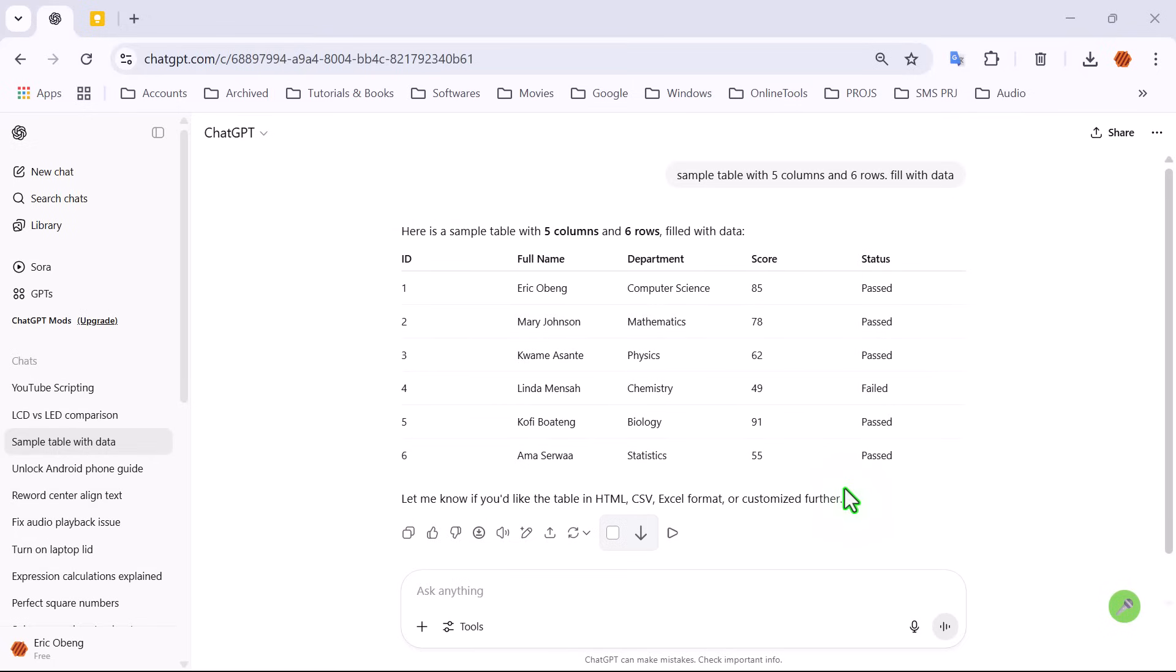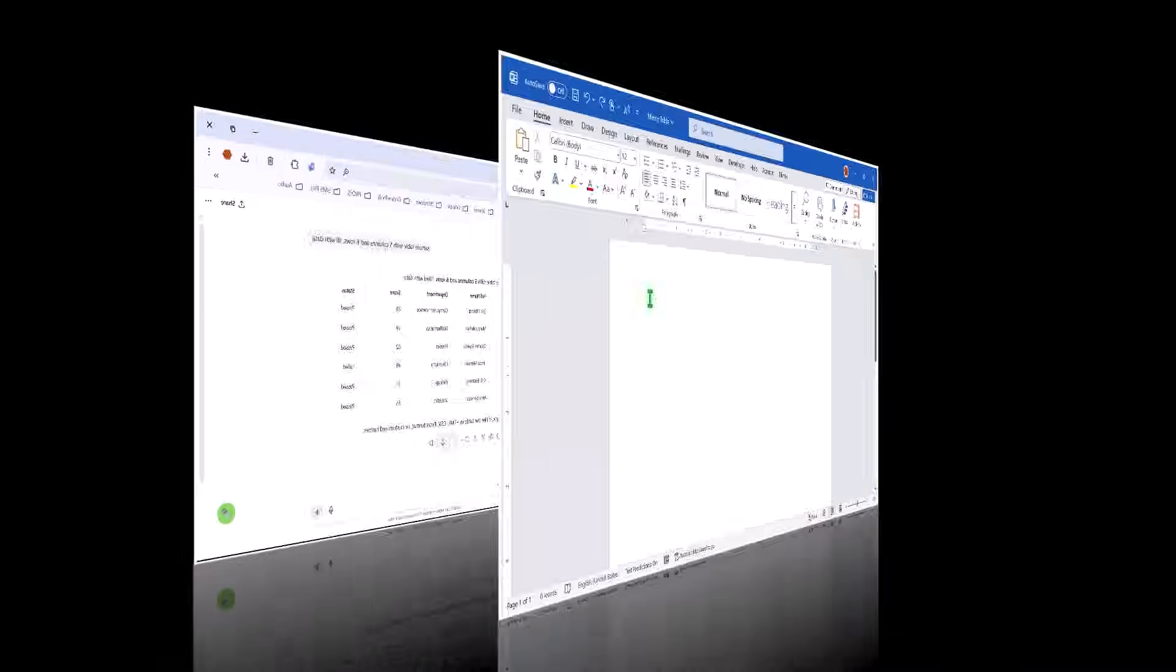For this tutorial, I'll copy the entire response, including the table. All right, click on the copy icon, and let's head over to Microsoft Word.